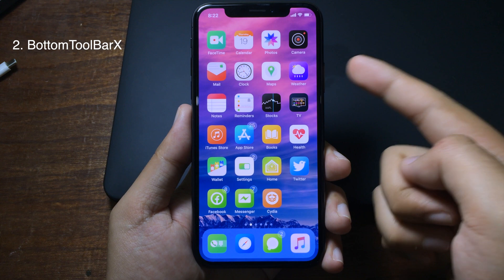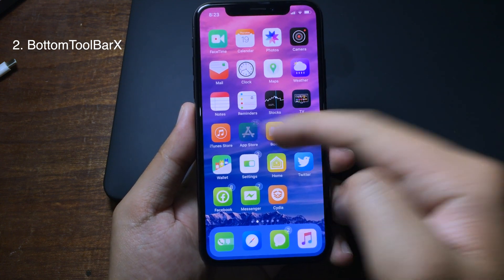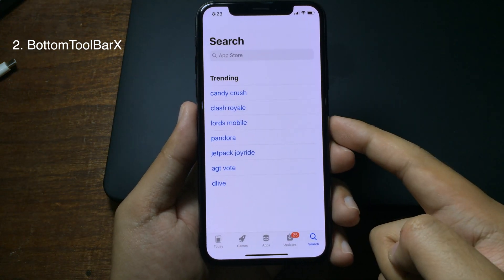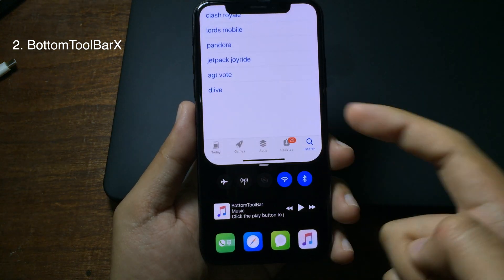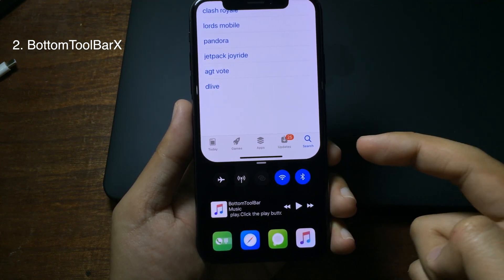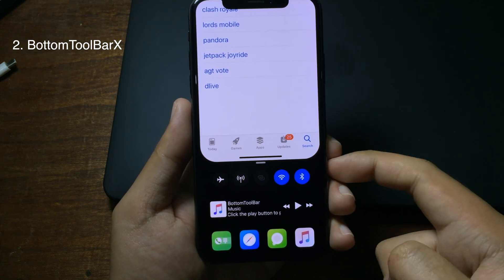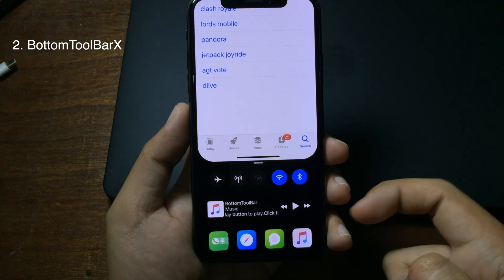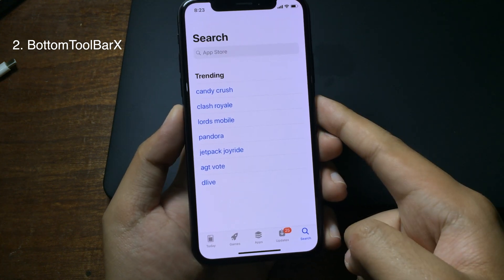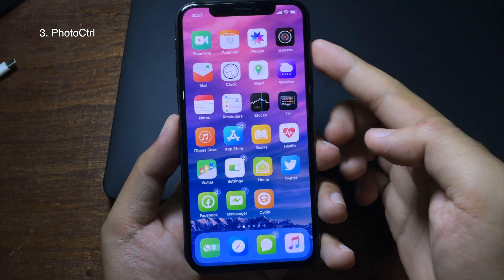The second trick is called Bottom Toolbar. When you go to any app — for example, the App Store — and swipe up from the bottom left of your iPhone 8, you can see a lot of functions. On the top you can enable Wi-Fi, disable Bluetooth, or enable cellular data. In the middle there's a music player. If you want to go home, you can swipe to the right.